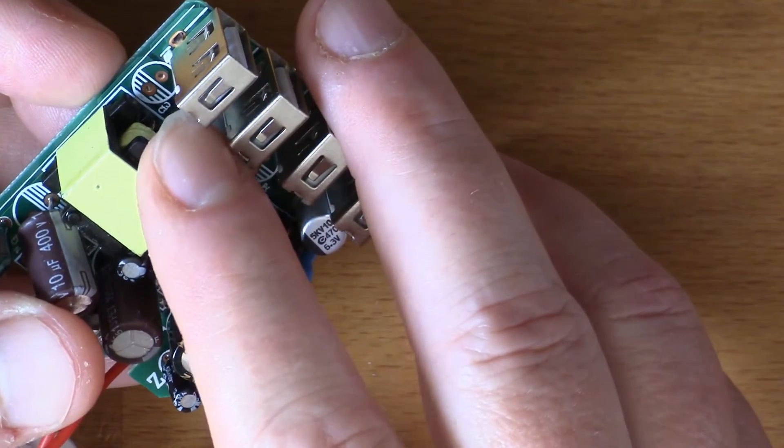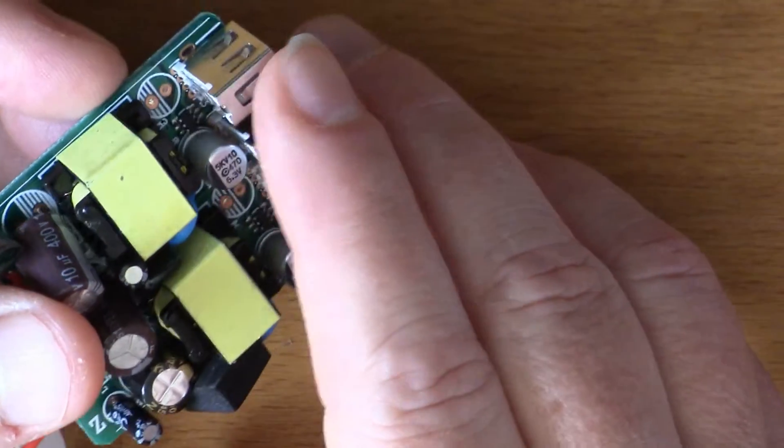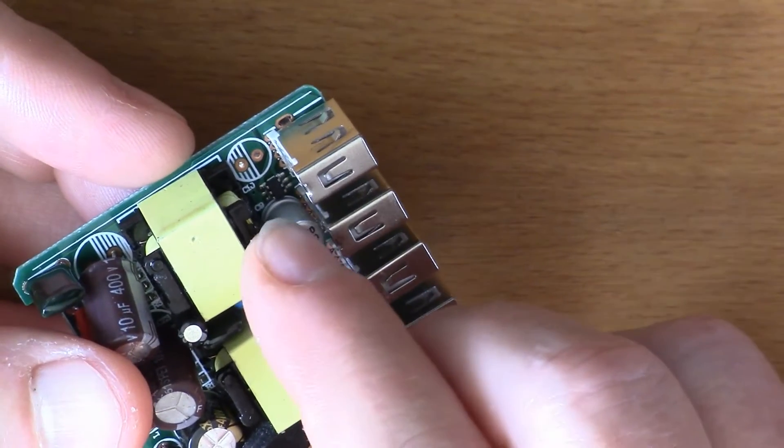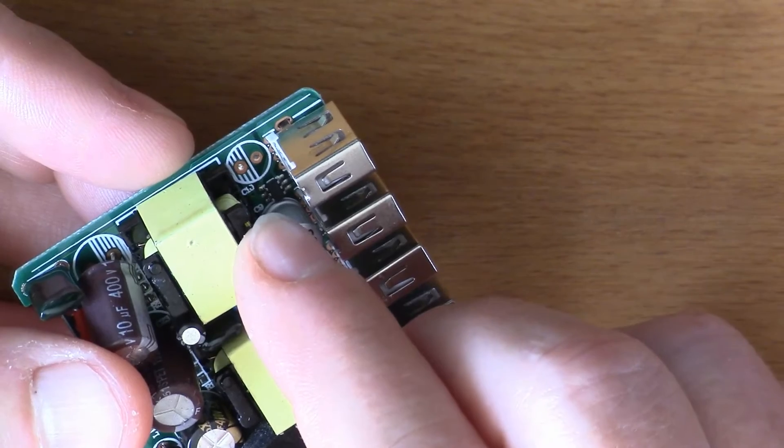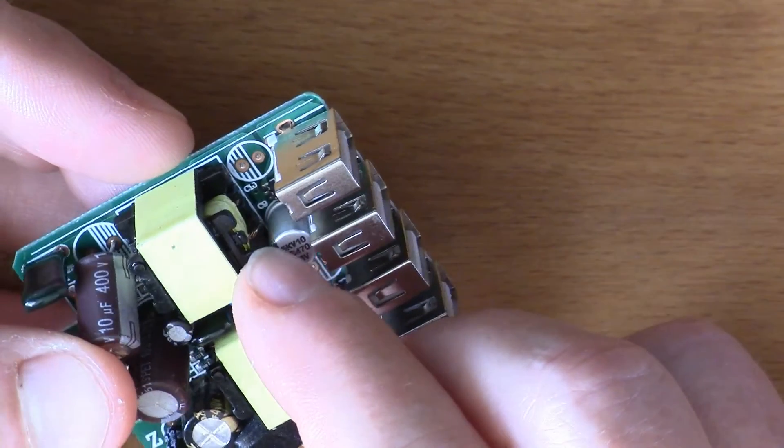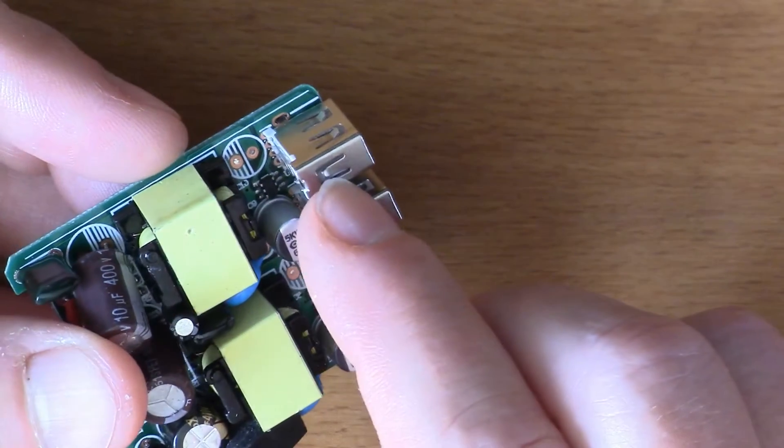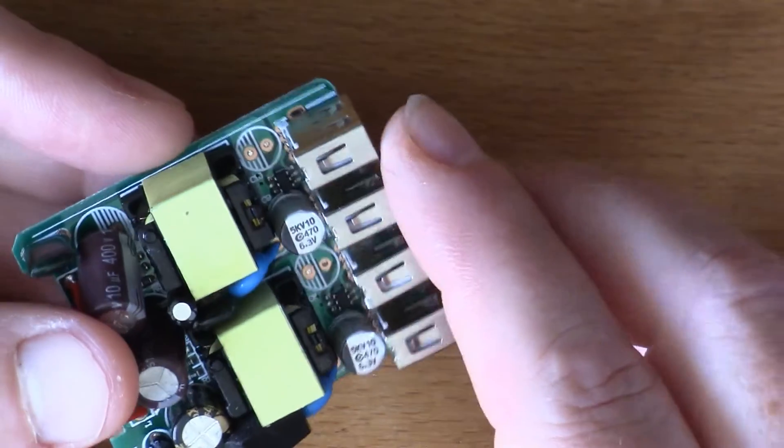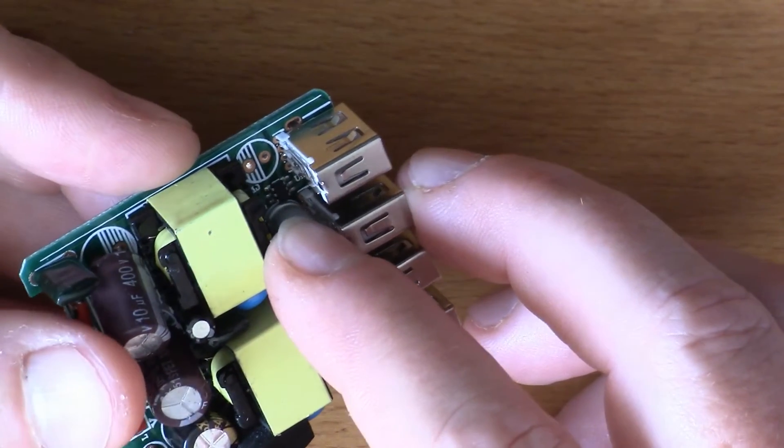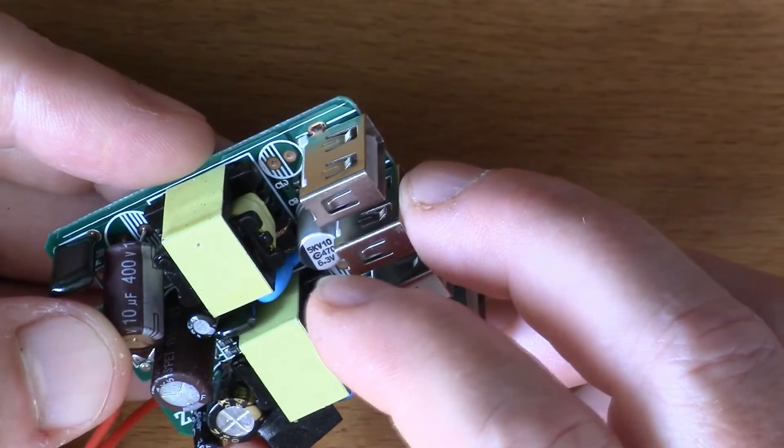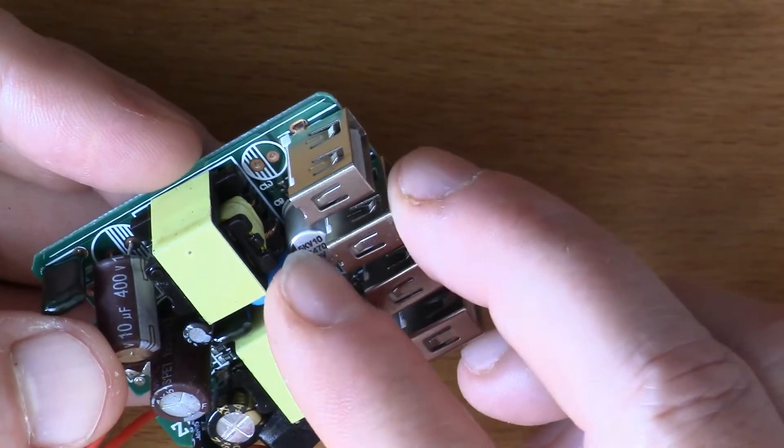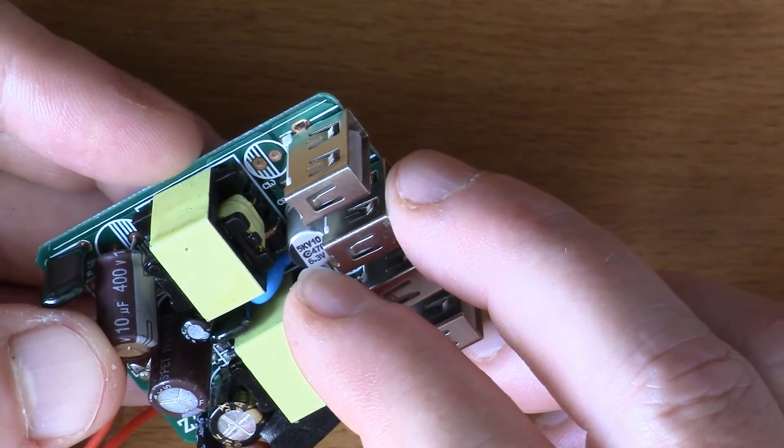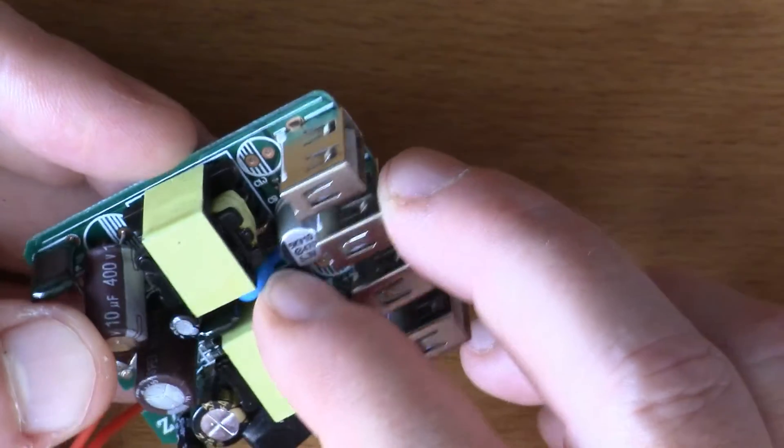The center two pins are often used as a resistive network that presents different voltages to the two pins to indicate how much current is available. That's an old Apple convention, that's how Apple used to build their chargers. So I think that's what that's doing there.